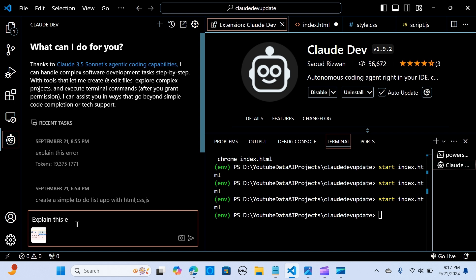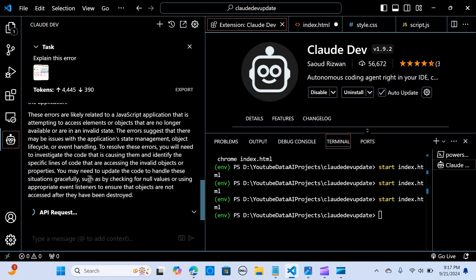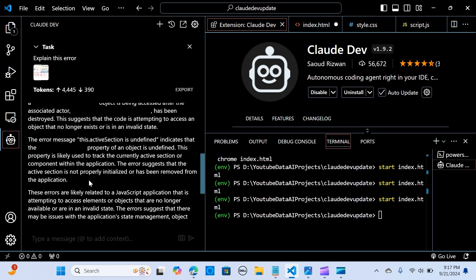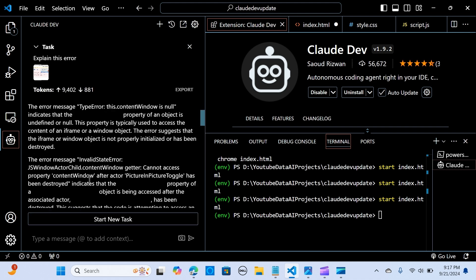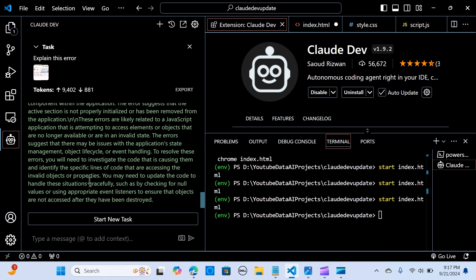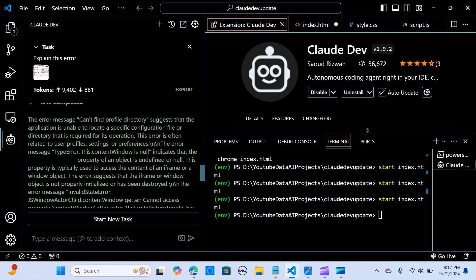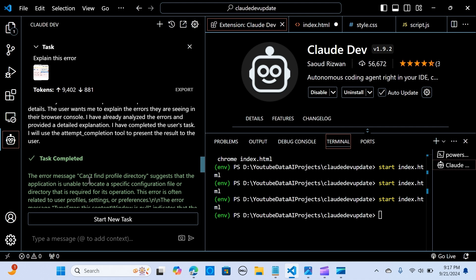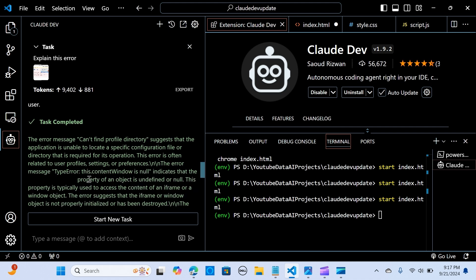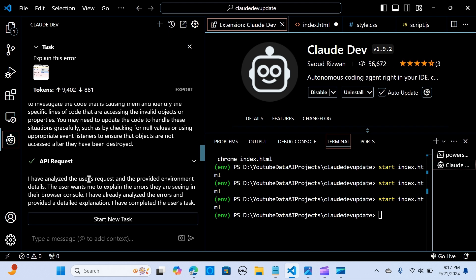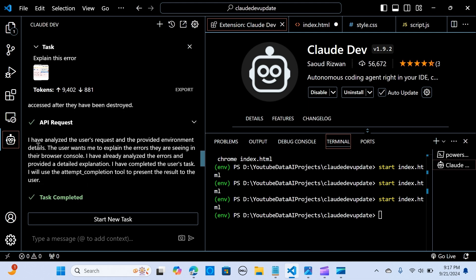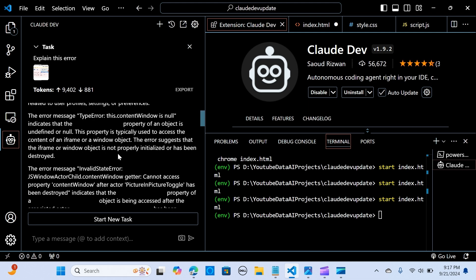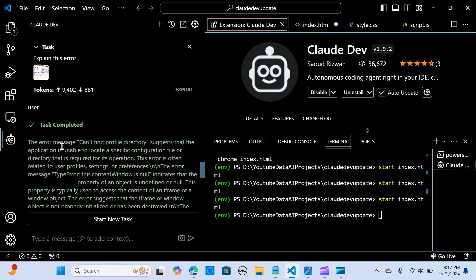So here I'm going to look for the snapshot. So I'm going to say explain this error, my snap. I'm going to say...